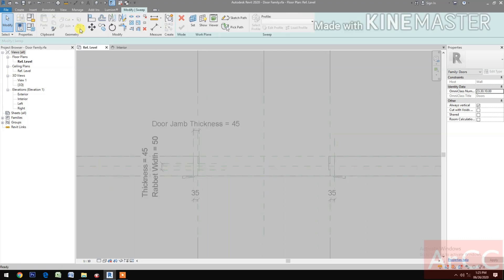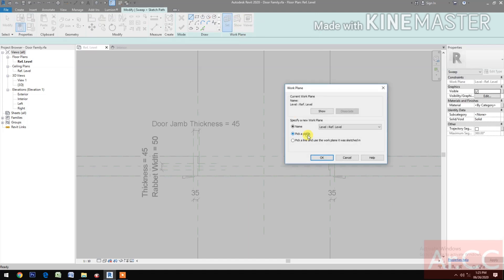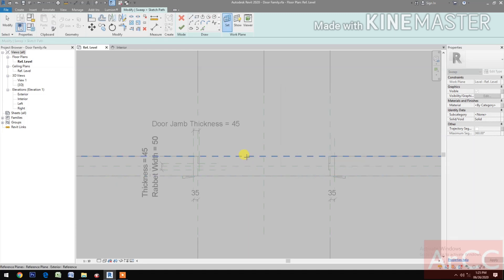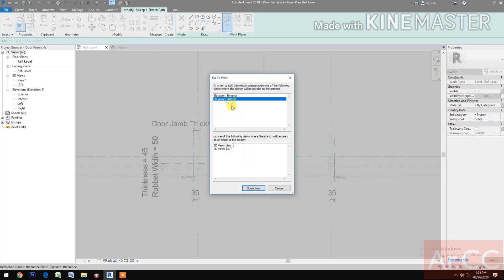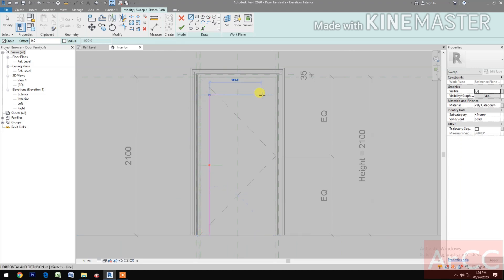Now let's create the door casing for the exterior side. Pick a plane, pick the exterior reference plane. Select the interior elevation, draw a path inside the door.